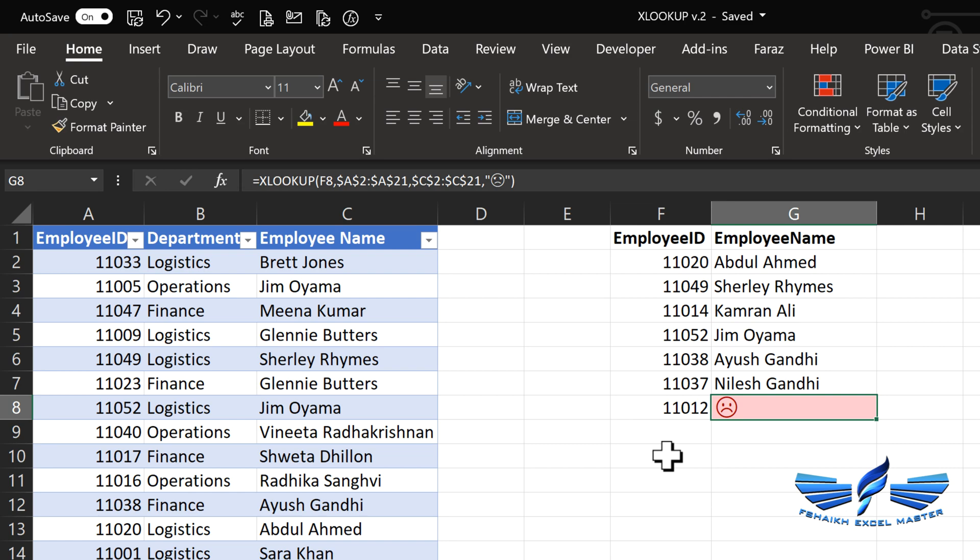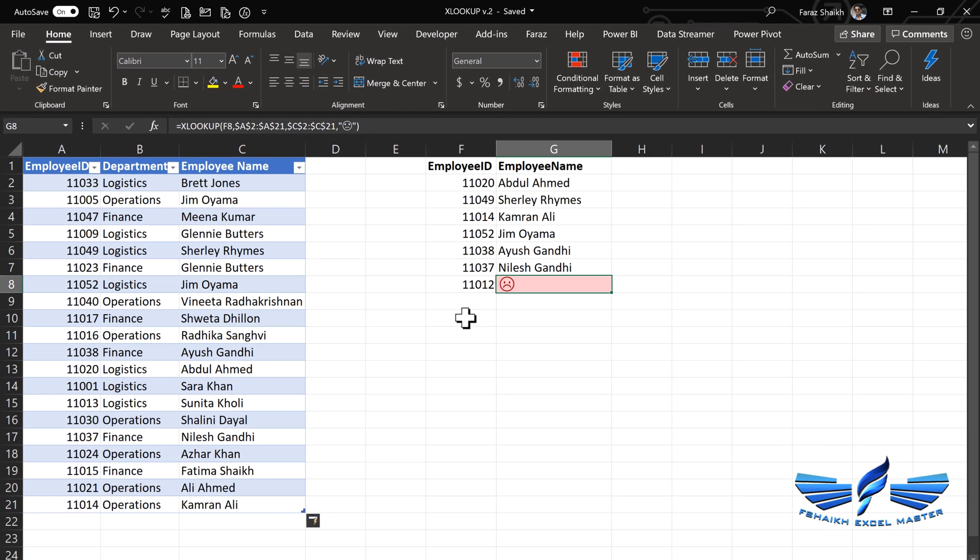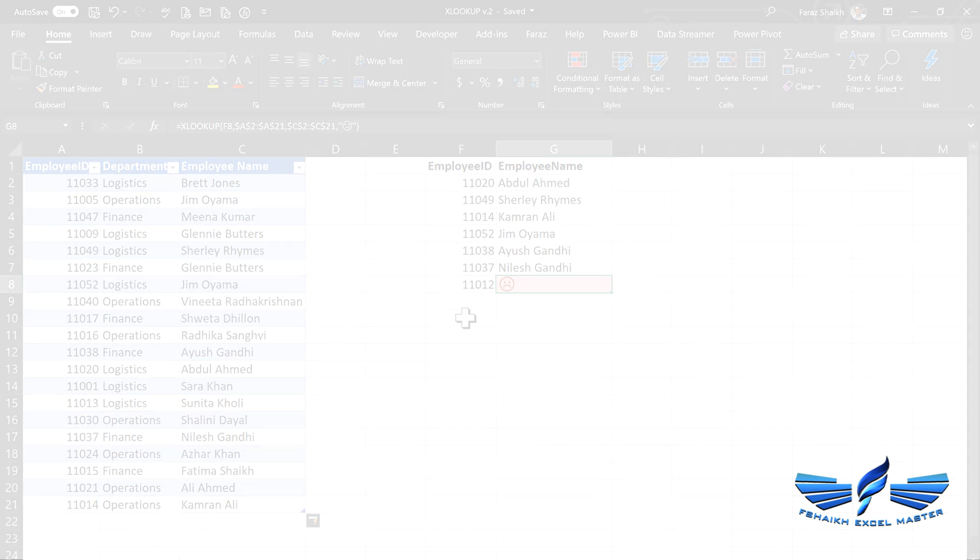So that's the new version of XLOOKUP. As we still know that it is in the Office Insider channel, so the Microsoft team is frequently making some changes with it so that it can be very handy to all of us before it is out. Well, this new version of 'if not found' argument is really awesome and I really enjoyed it. So let me know your thoughts about it and I would love to hear from you, my friends.